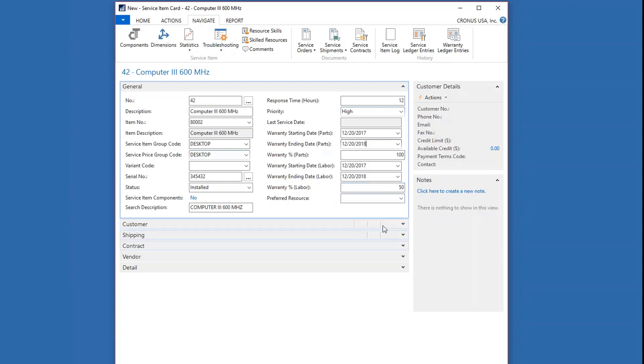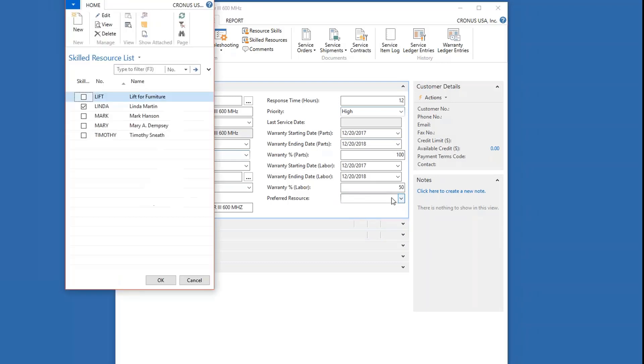You can define a preferred resource to service this. That's an option that came from the setup on the item, or you can define that individually.